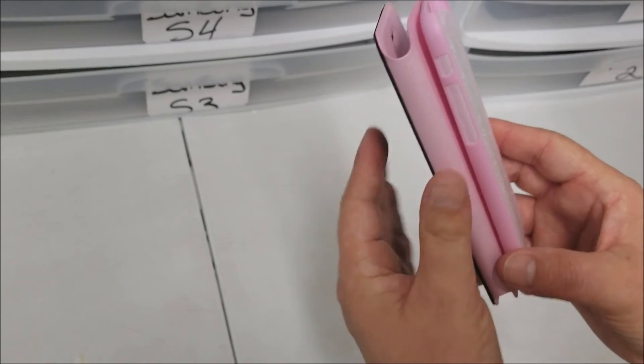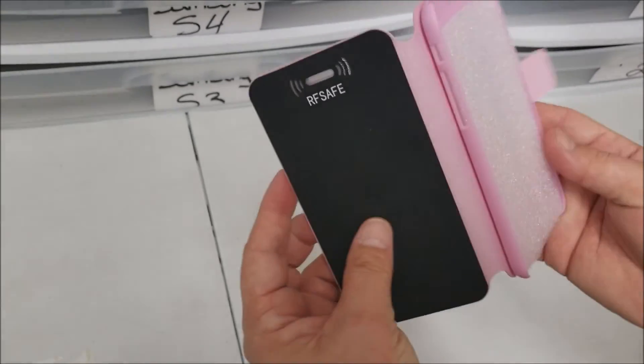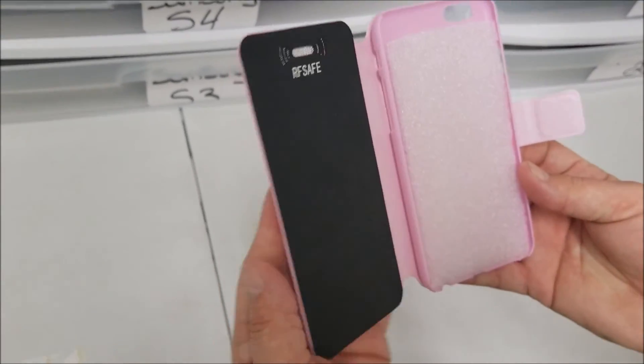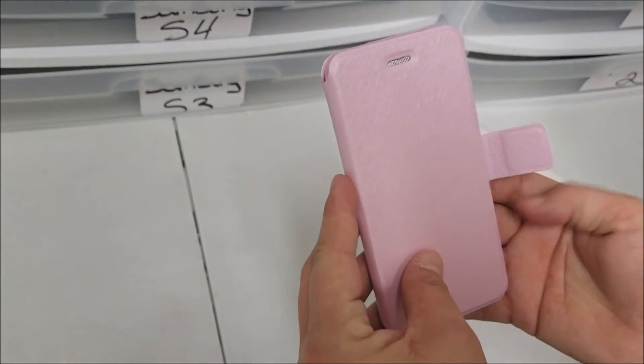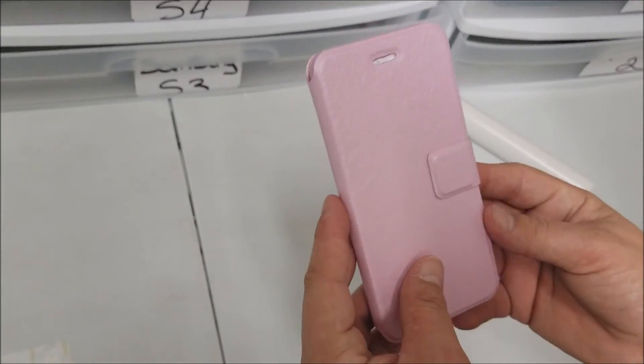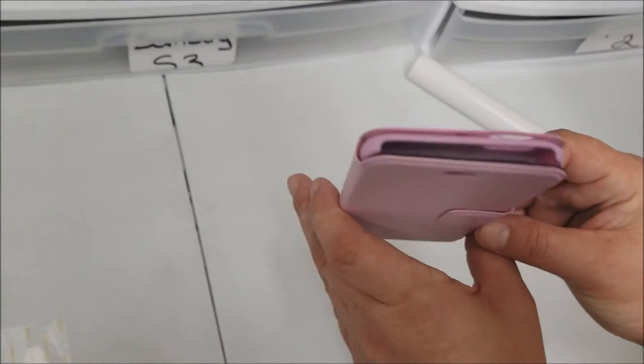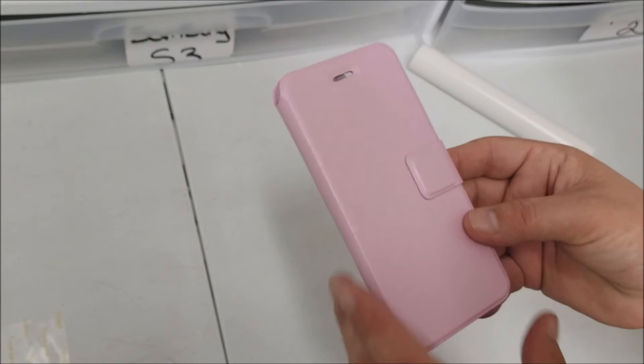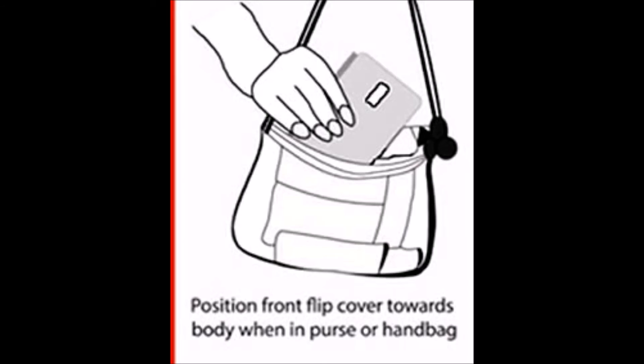But that's how easy it is to put together one of the RF Safe do-it-yourself phone kits. Thanks for watching. Bye.